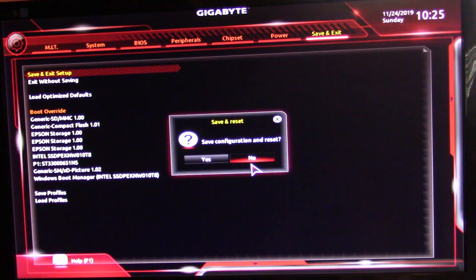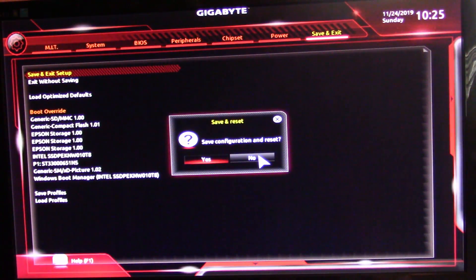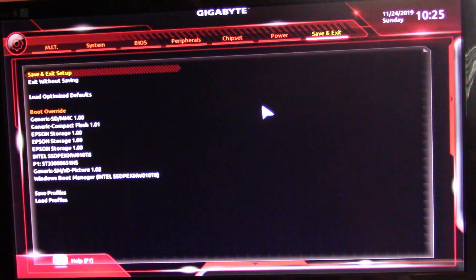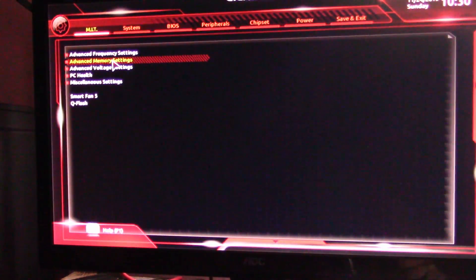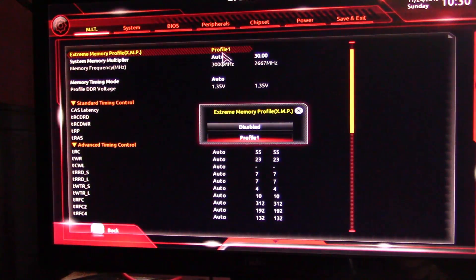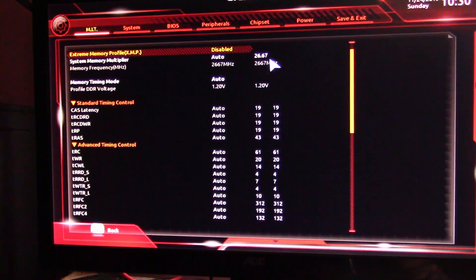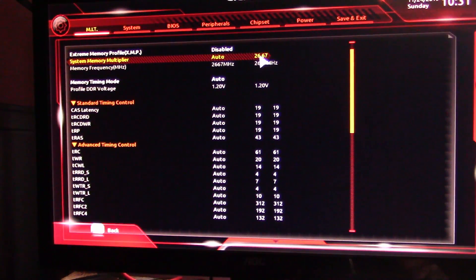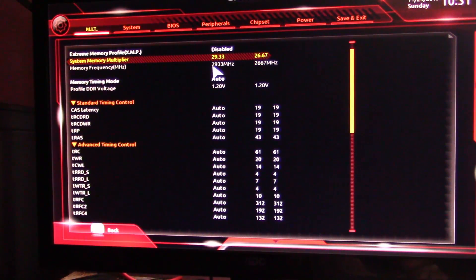Since I can't do XMP on mine because my motherboard doesn't support my RAM, we'll have to manually overclock it. We go into the memory settings and put it back to Disabled, which puts it back to stock. Here where it says Auto, you click on it and it shows 2667. Let's set it to 2933 and hit Enter. You can confirm right there it now says 2933.